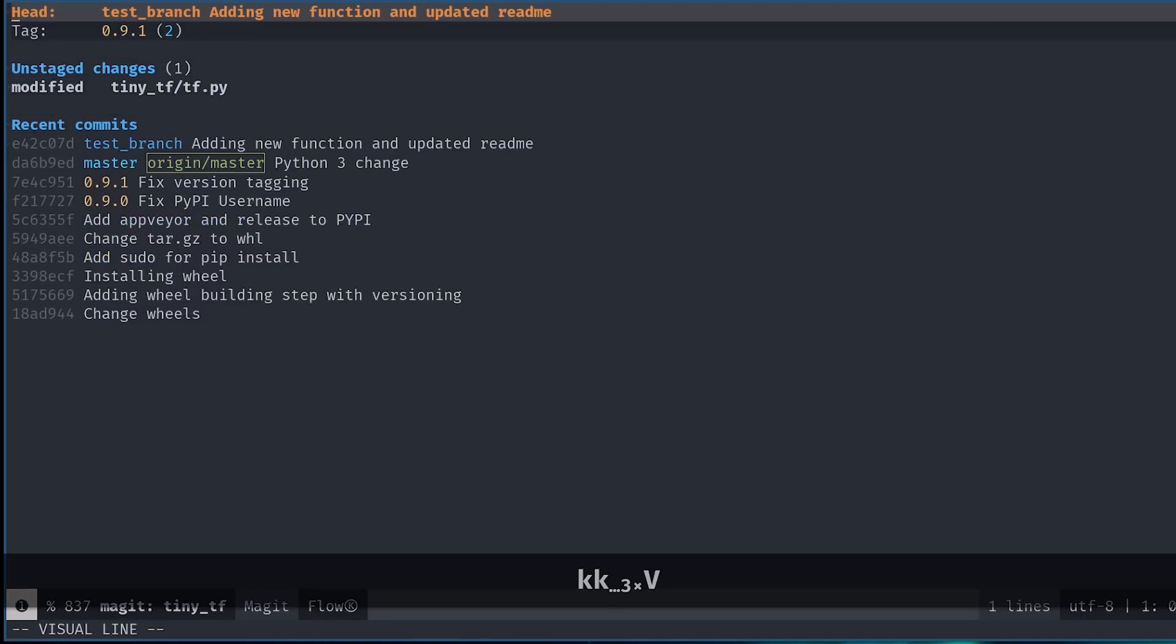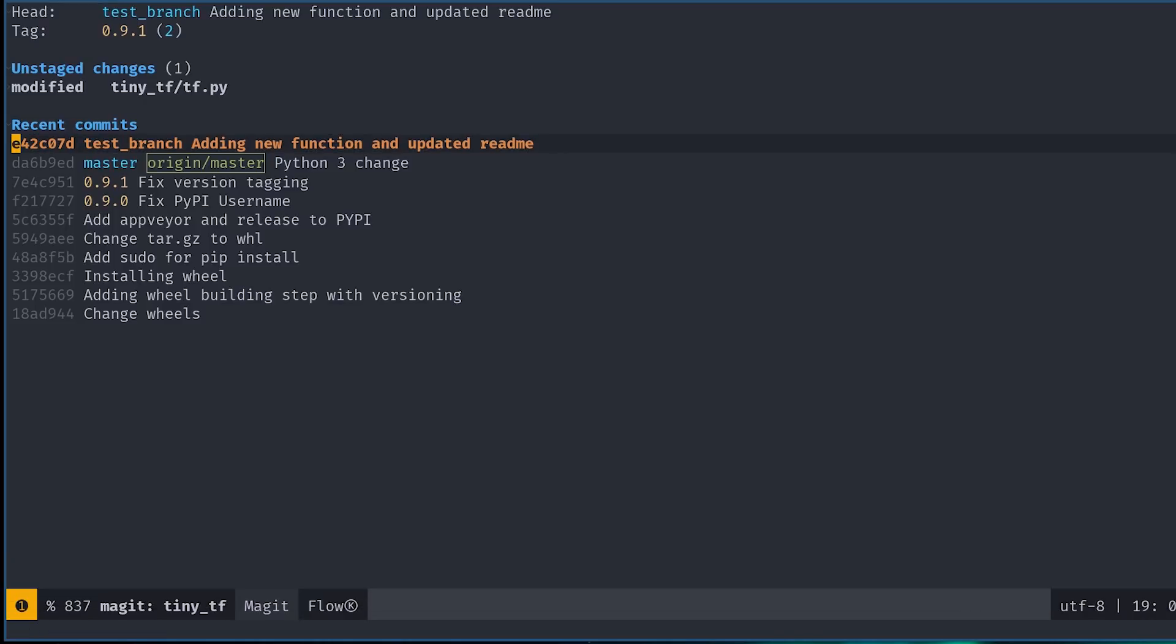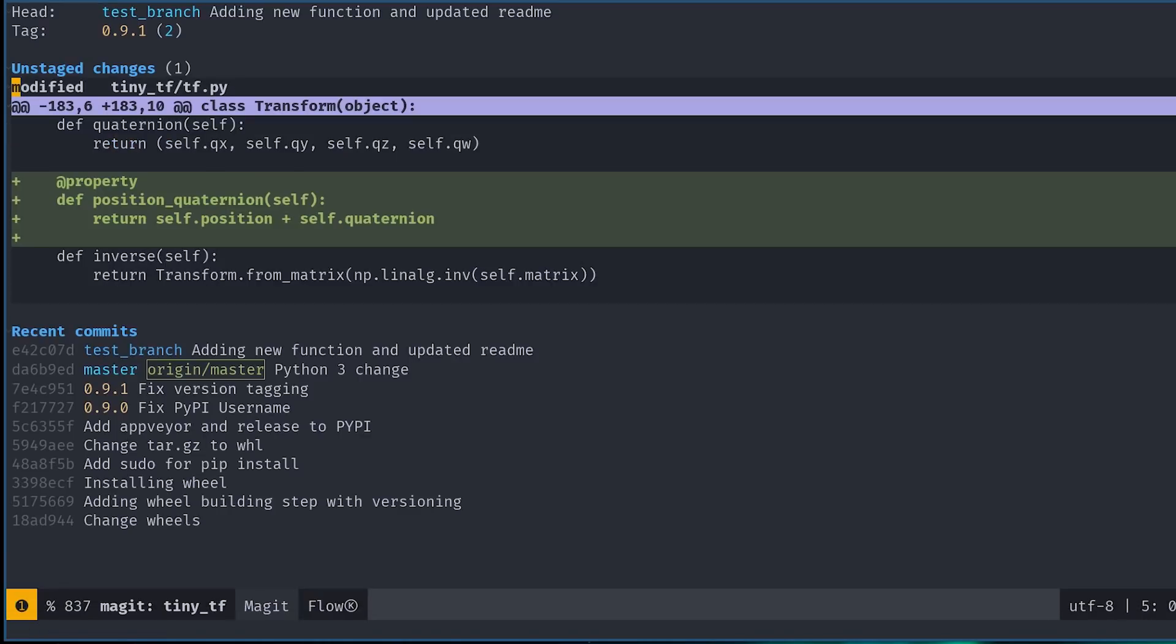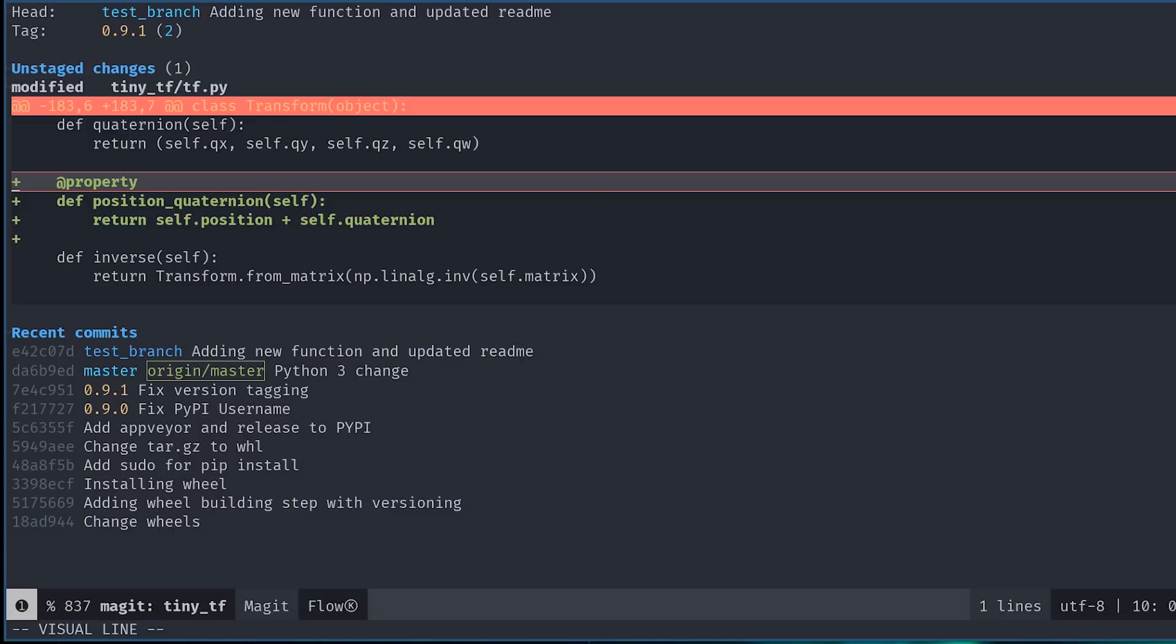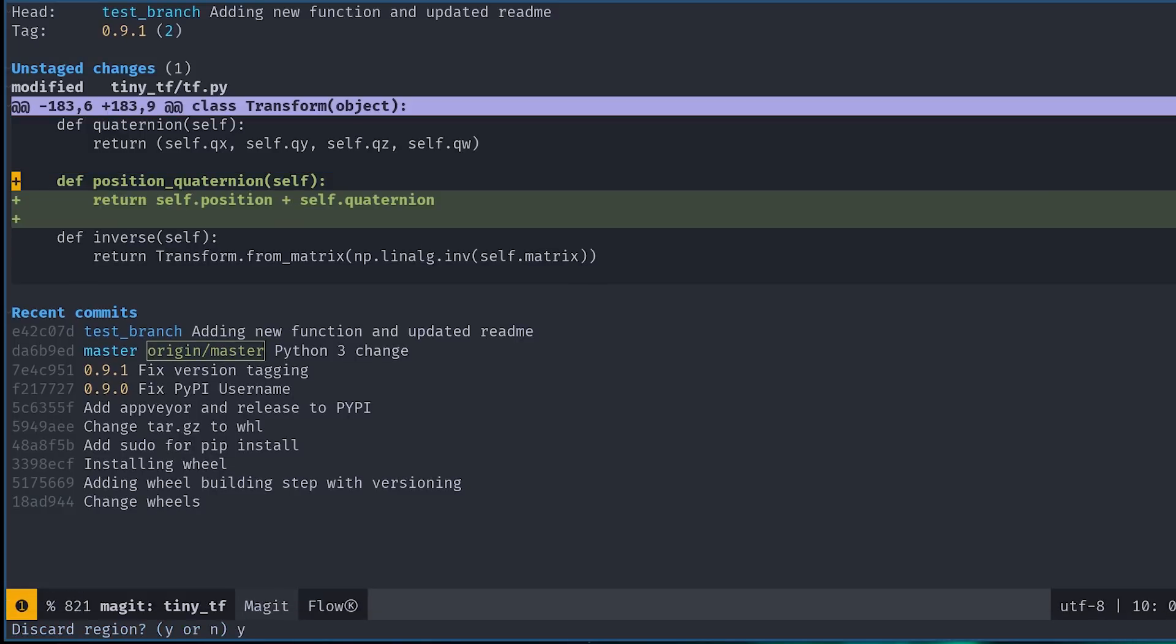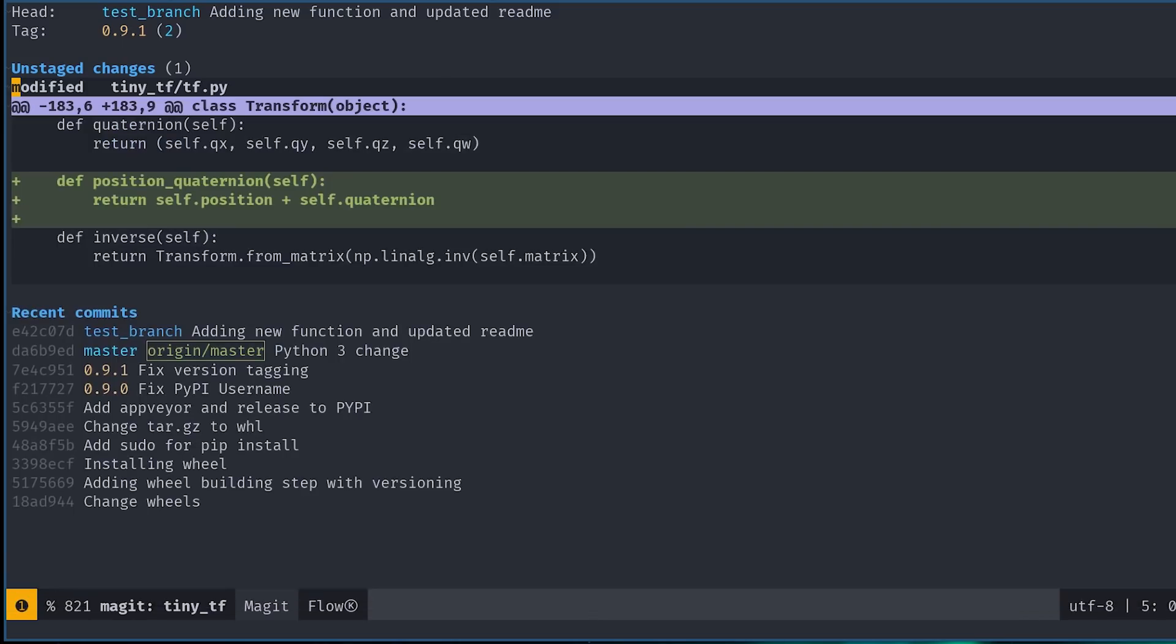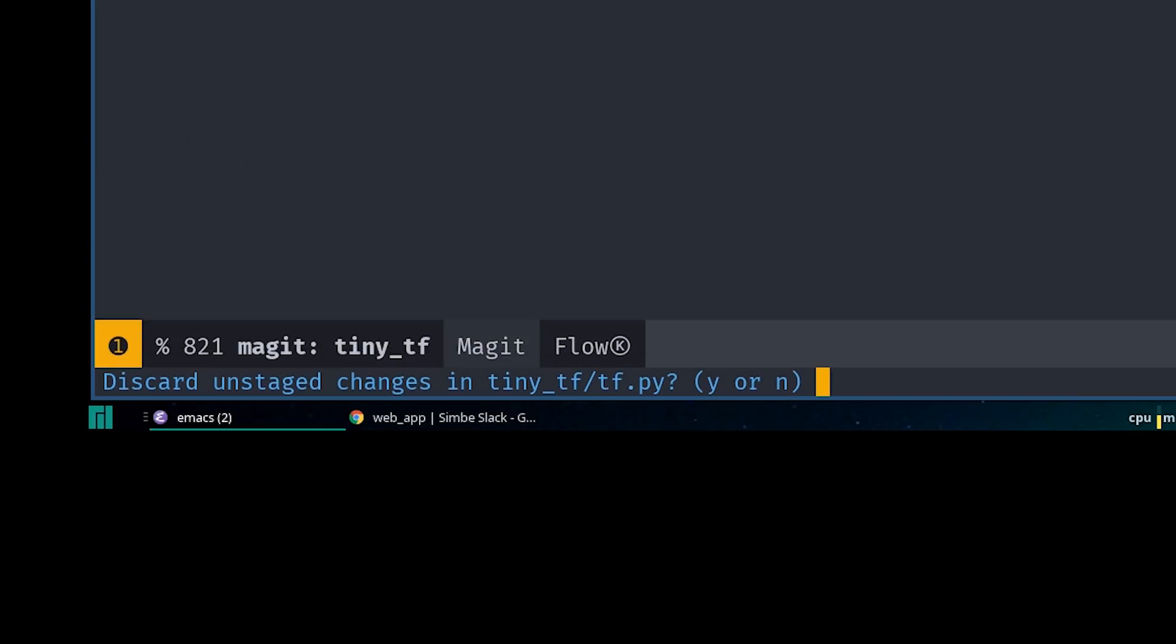Note that if you ever wanted to back out of this step, for whatever reason, you can simply press comma K. Similarly, if you had a file staged, you can unstage it using U. Finally, any staged, unstaged or even untracked files can be discarded using X, and you can also discard hunks in the same way.